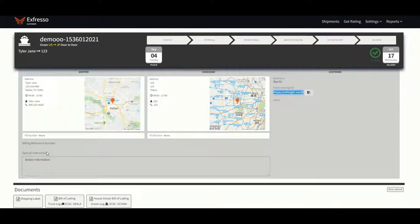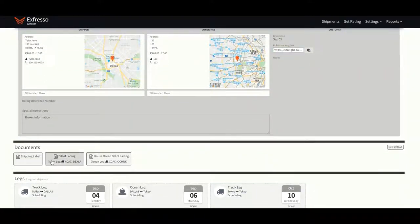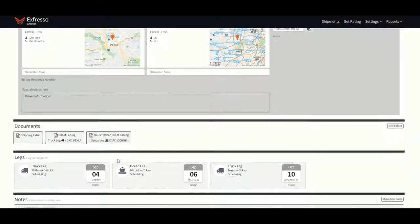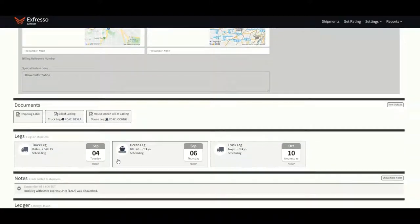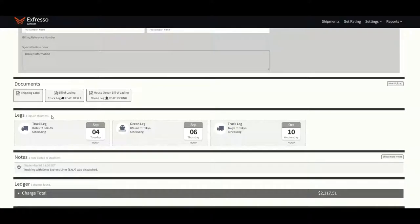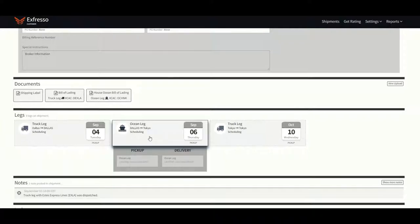Below is the document section in which you can view, upload, or download all required documents associated with the shipment. It's important that Xfreight's BOL is used for all pickups. Below the documents will be the legs of the shipment. Simply click on the box to display the carrier information and location for that specific leg.